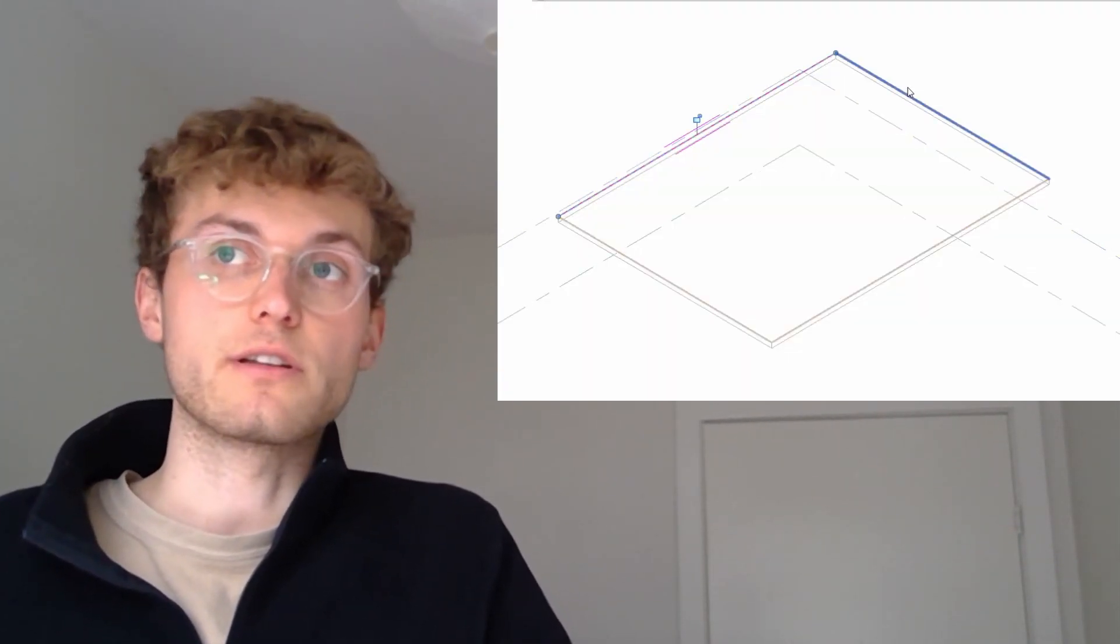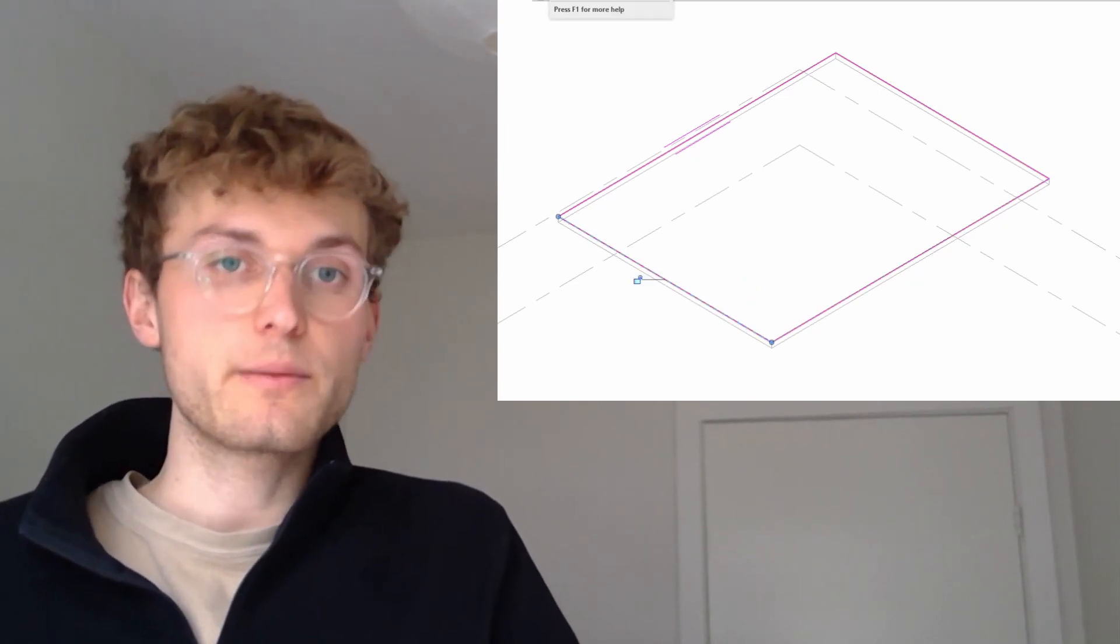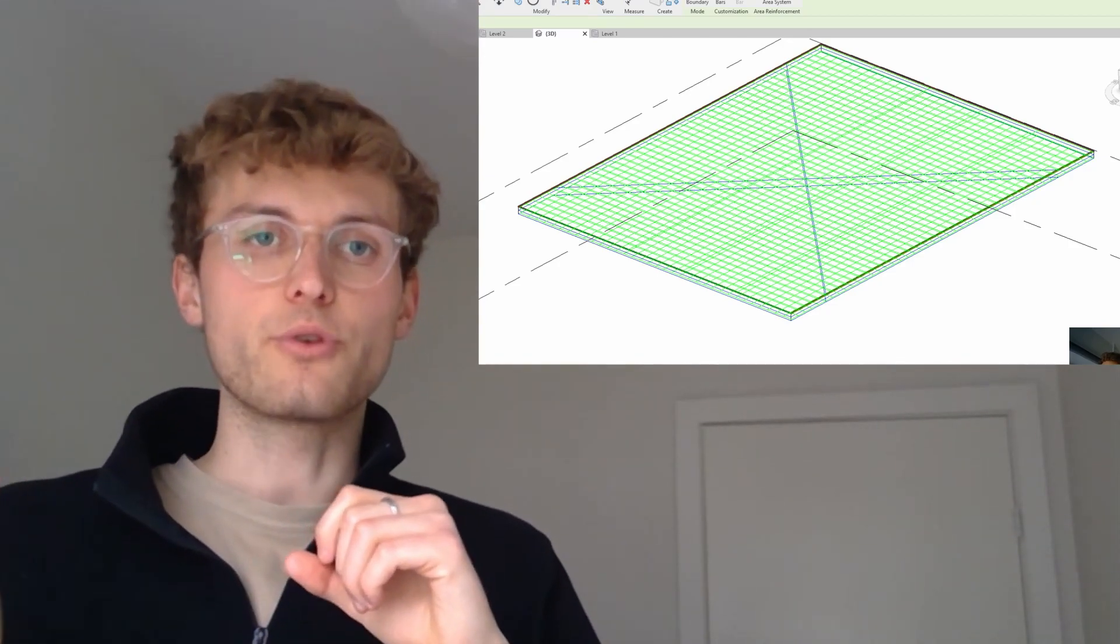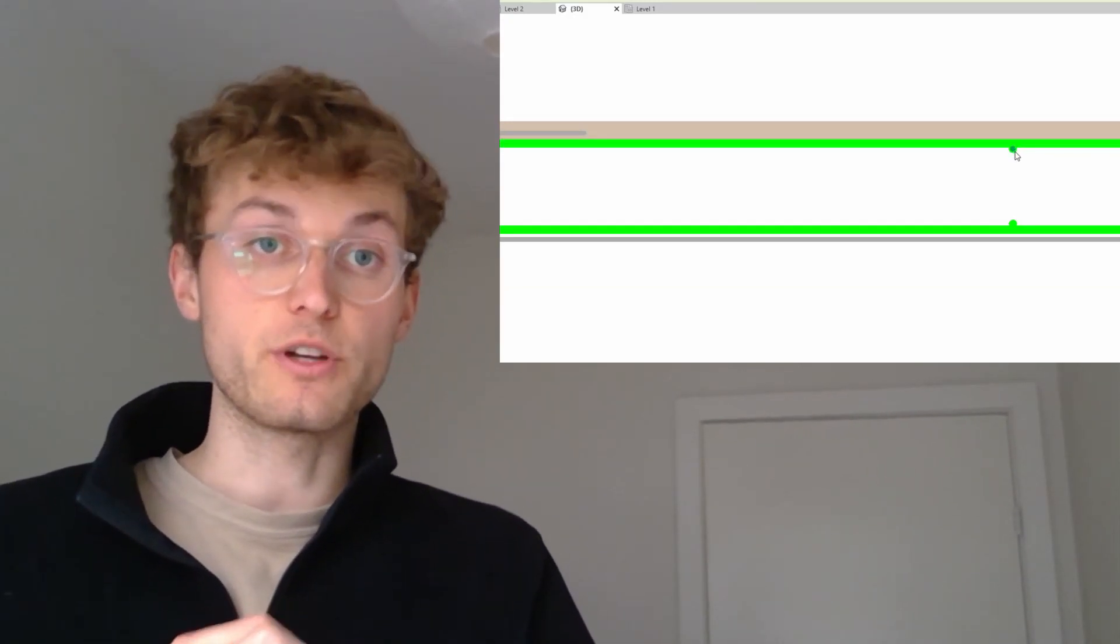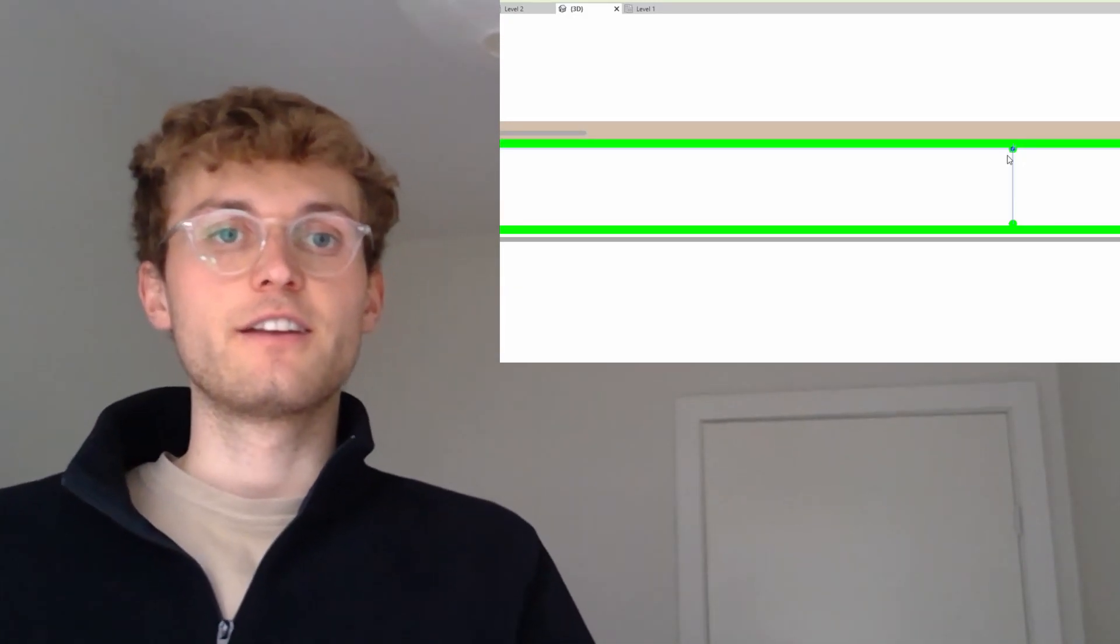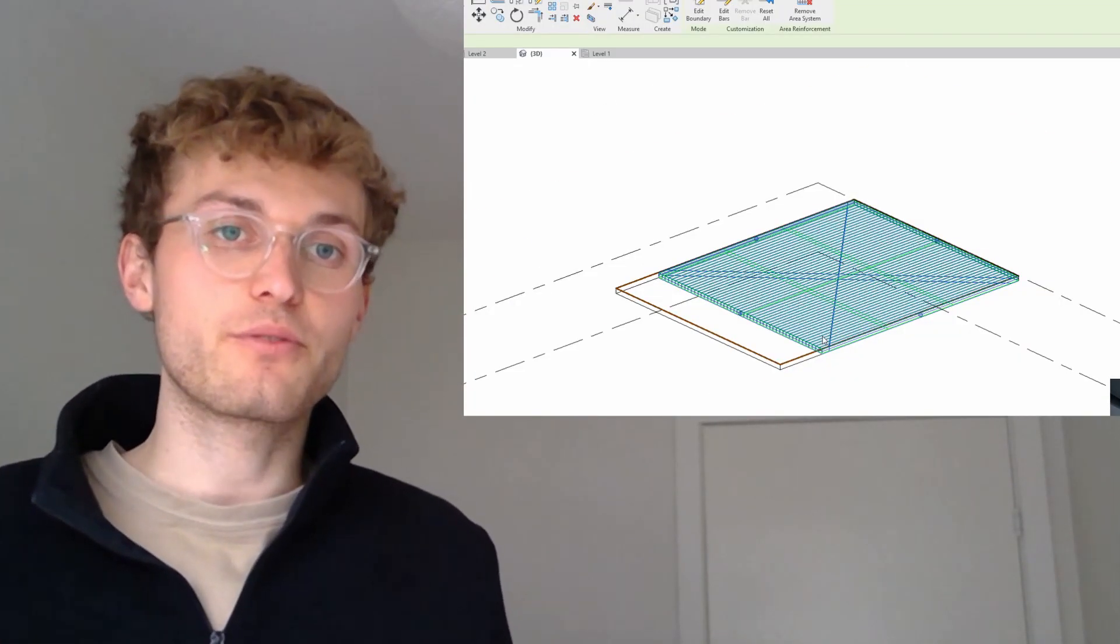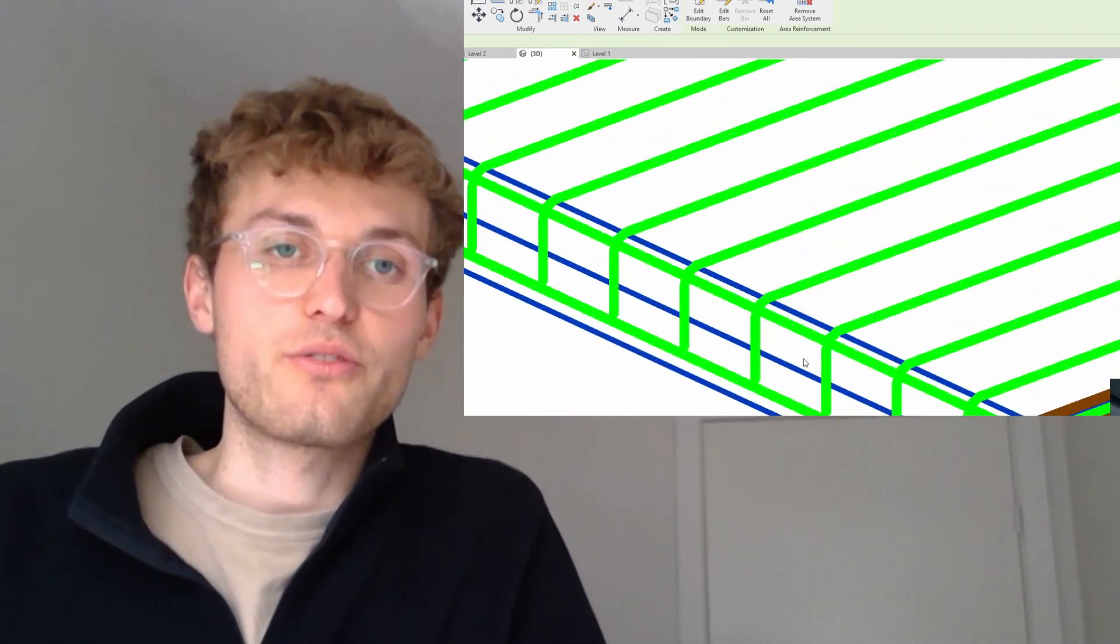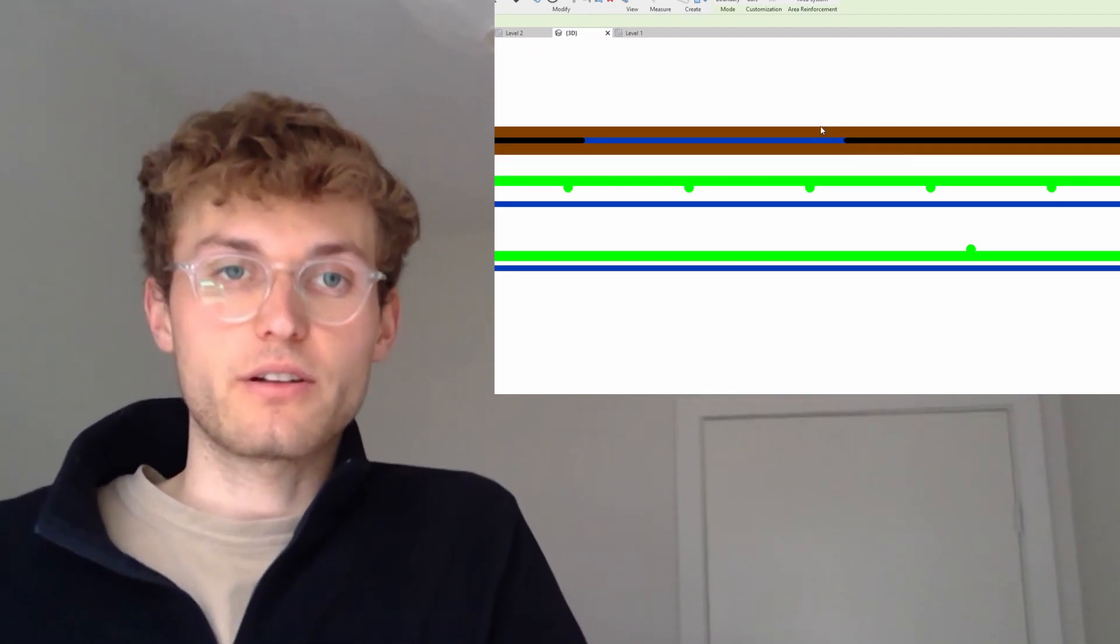First, we're going to look at how to actually model the area reinforcement - you'll see how simple it is. The second point is how we can change the spacing between the different rebars, because area reinforcement is a whole system of multiple rebars. Then we'll look at how to move rebars in a rebar set, which is pretty exciting because it's a new functionality that came out with Revit 2022. We'll also see how we can add hooks at the end of each rebar, and then in the end I'm showing how to specify a cover for a whole concrete element but also for just one area reinforcement.